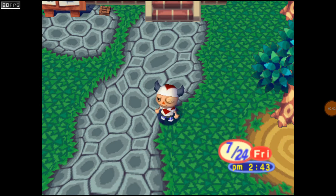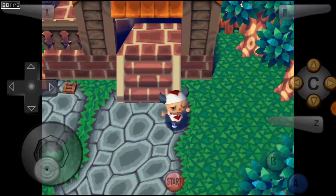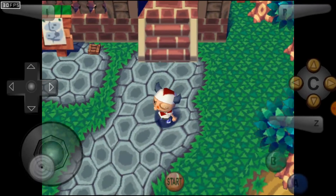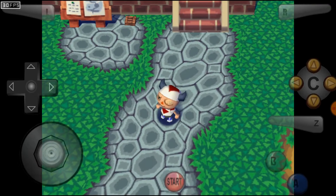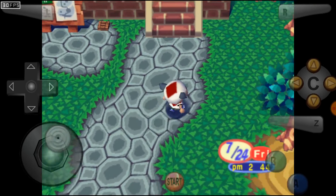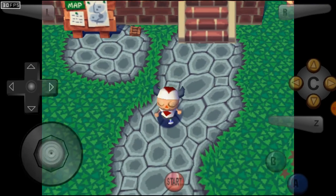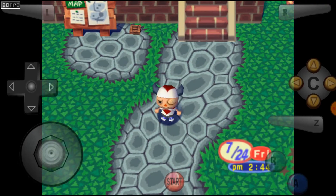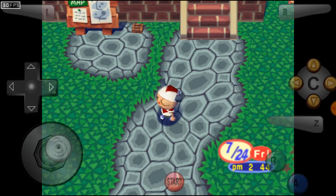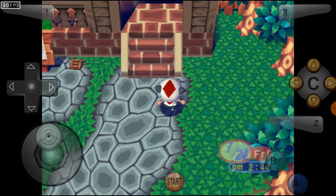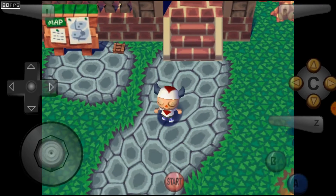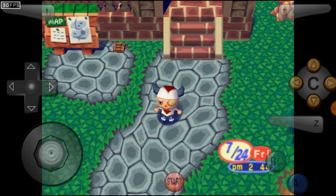Hey guys, welcome back to the 3DSCIA's channel. Today we're going to be doing something a little different. Today's an Android video on how to fix the inventory in Animal Crossing Nintendo 64 Edition. This is the English patch I'm using. I'll show you guys what I'm talking about in just a minute.